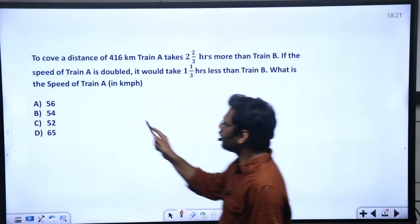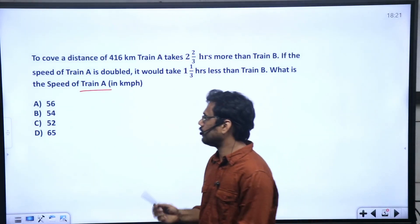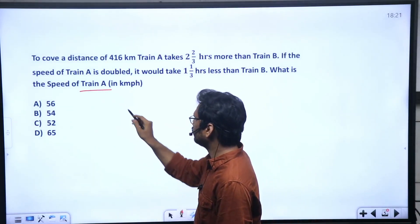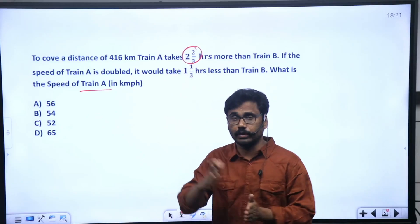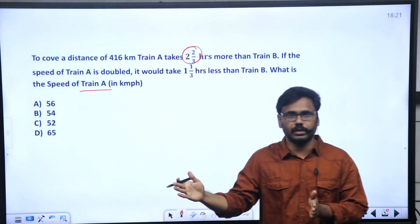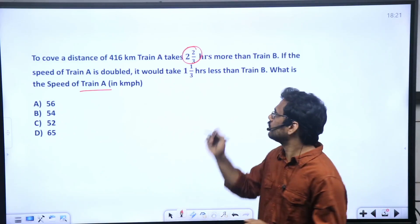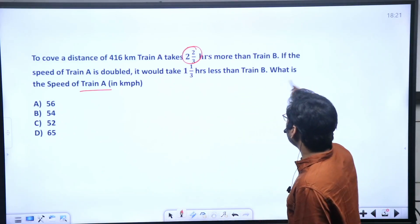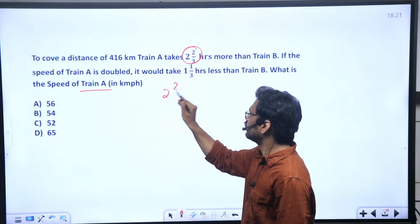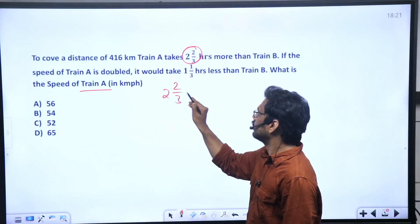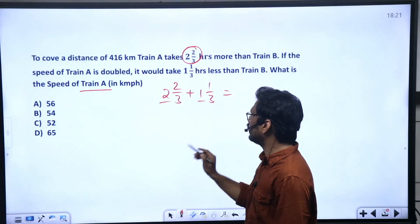Third question — try it. To cover a distance of 416 kilometers, Train A takes 2/3 hours more than Train B. If the speed of Train A is doubled, it would take 1/3 hours less than Train B. What is the speed of Train A? Here, Train A's speed is doubled.